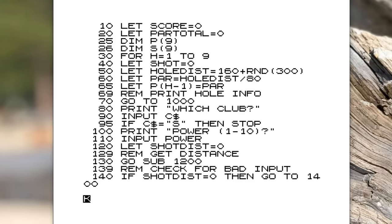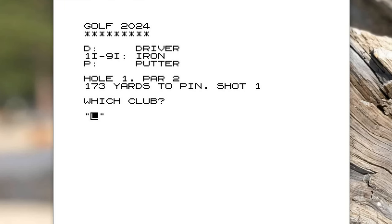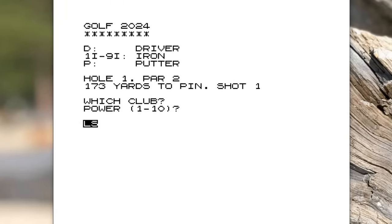This is the updated version of the program, which I've called Golf 2024. As you can see, it says you're on hole one, it's a par two, it's 173 yards to the pin and it's your first shot. Then it asks you which club you want to use and you can pick either a driver, one of the nine irons that you've got, or a putter. I thought of putting sand wedges and things like that in, but it was getting too complicated. So you can type in, let's say one iron, if you want to have one iron.